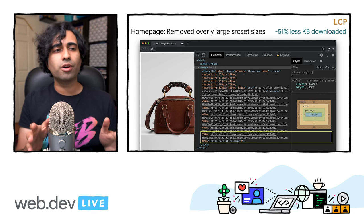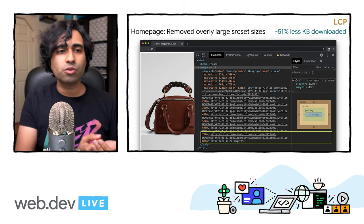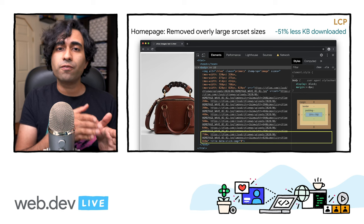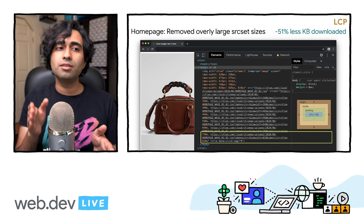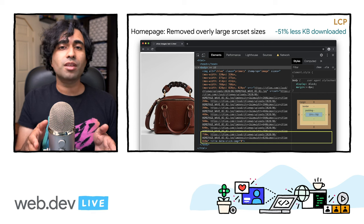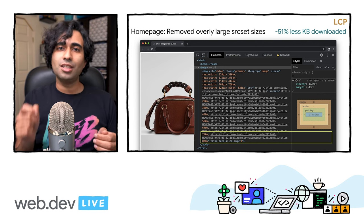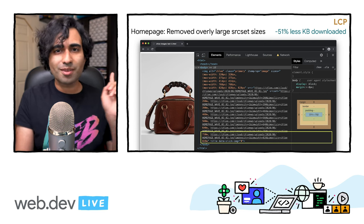By doing this work, on an iPhone X or Pixel 2 XL that was previously seeing up to 245 kilobytes of image bytes downloaded, they were able to reduce it down to 125 kilobytes — a 51% decrease in image bytes served with no noticeable visual difference. Optimize your images.